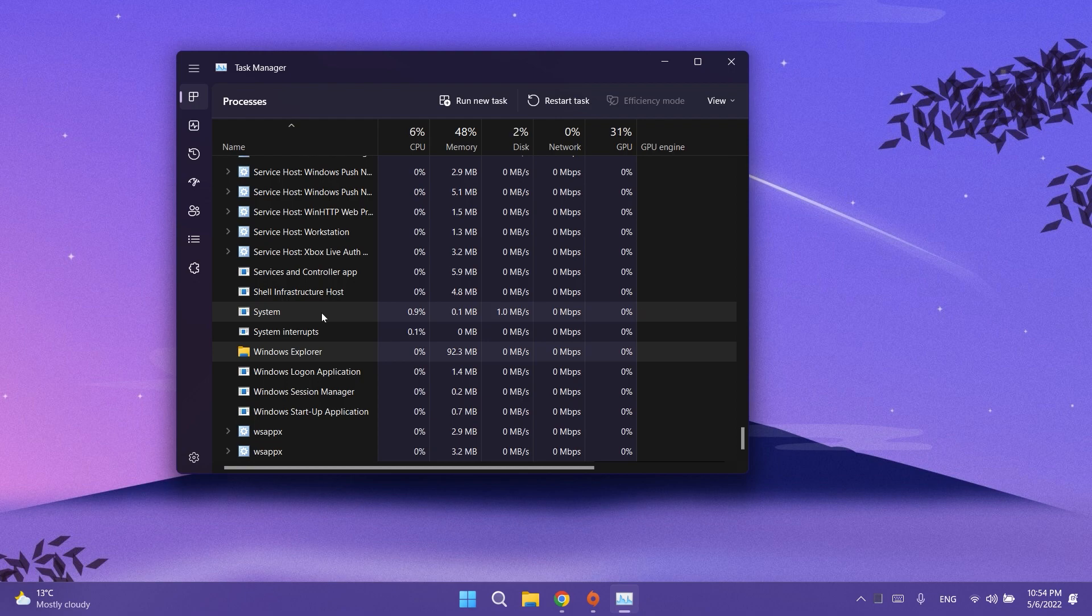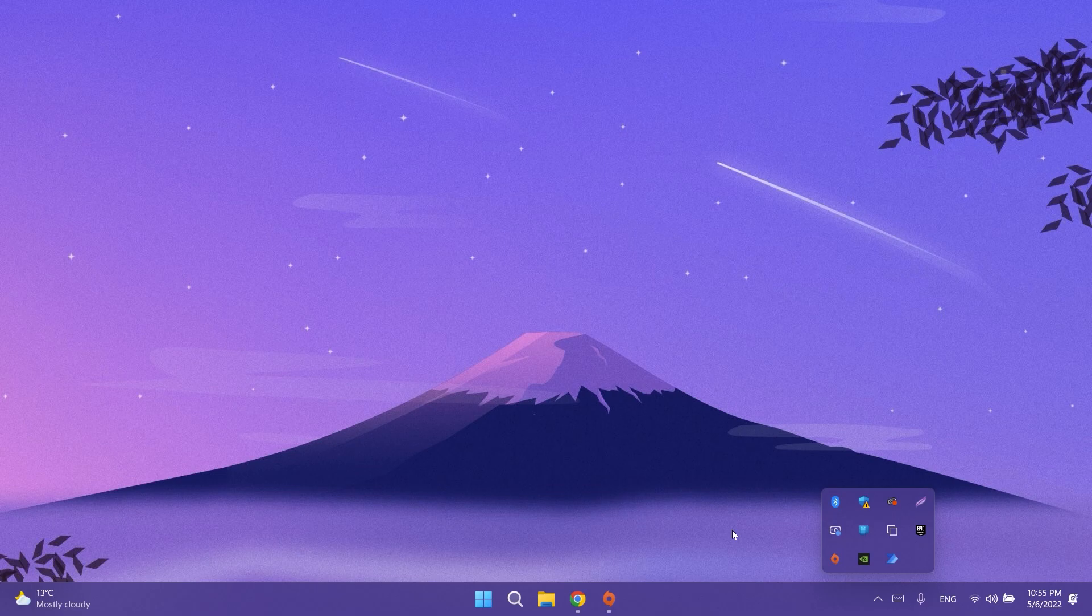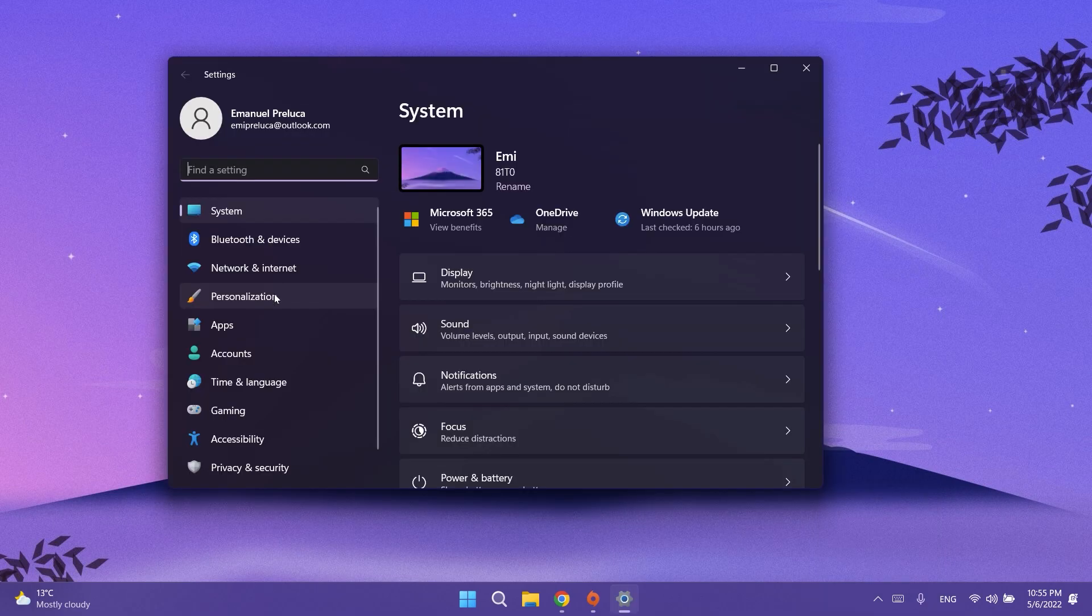They also fixed the issue causing the show hidden icons flyout in the system tray to disappear completely from some insiders. This is regarding the taskbar, even though it shows up under Settings, Personalization, Taskbar, and then Other System Tray Icons.